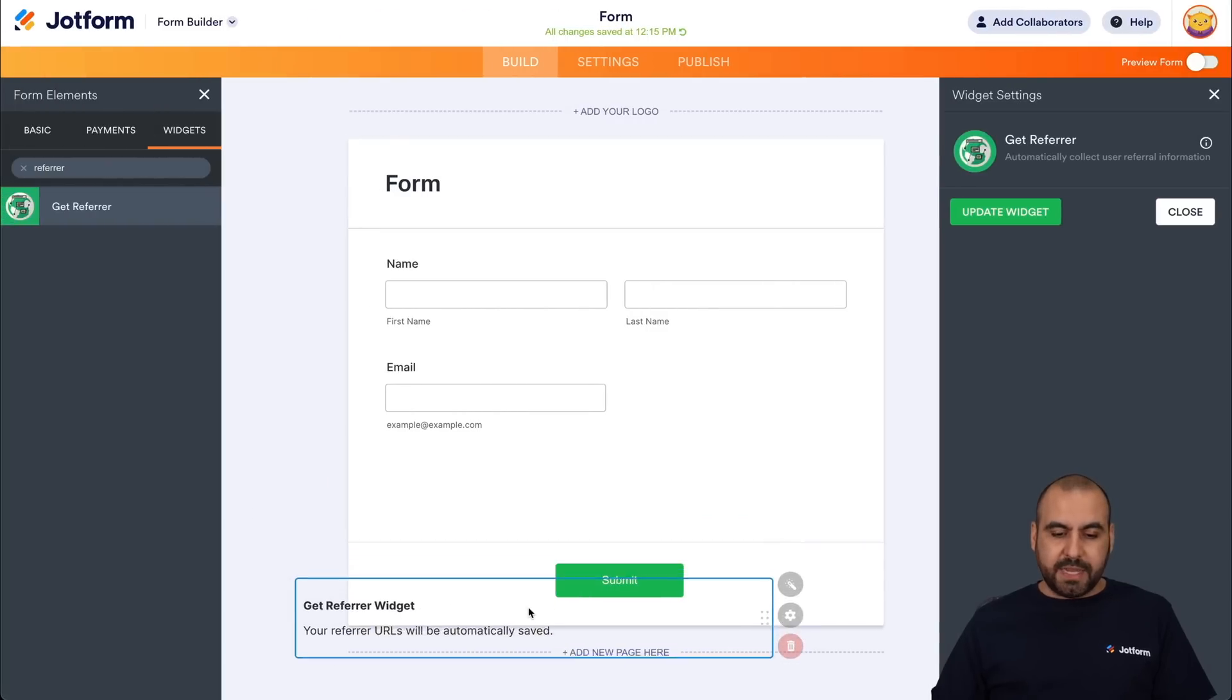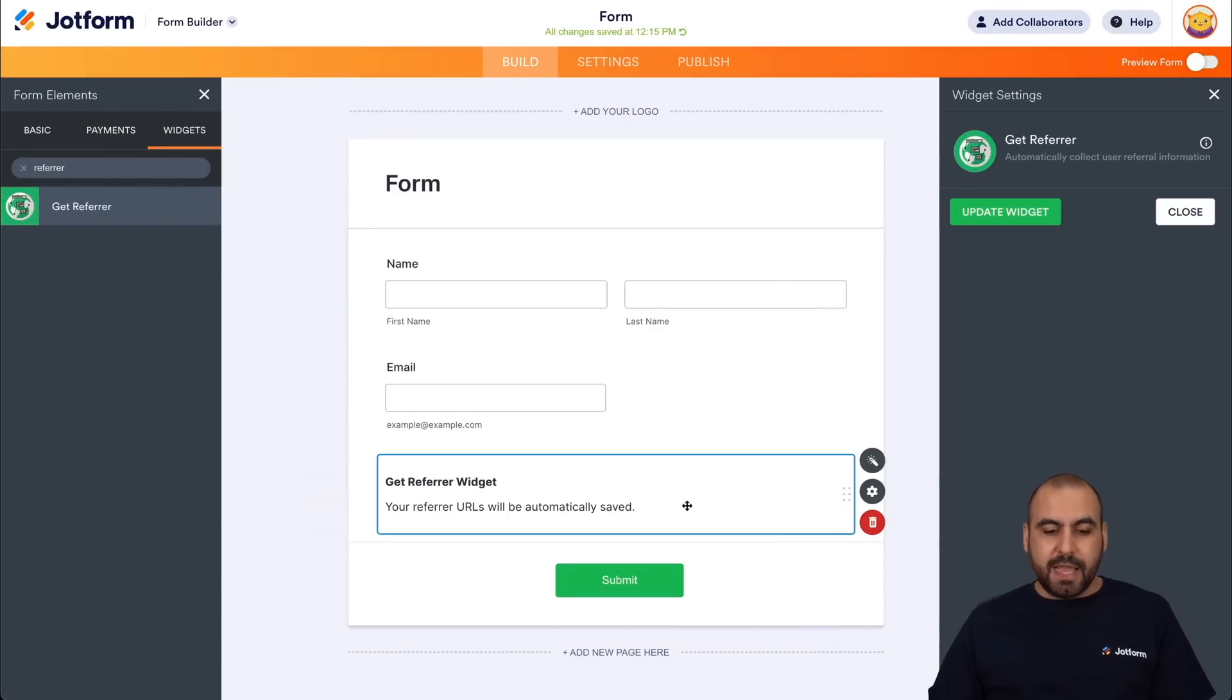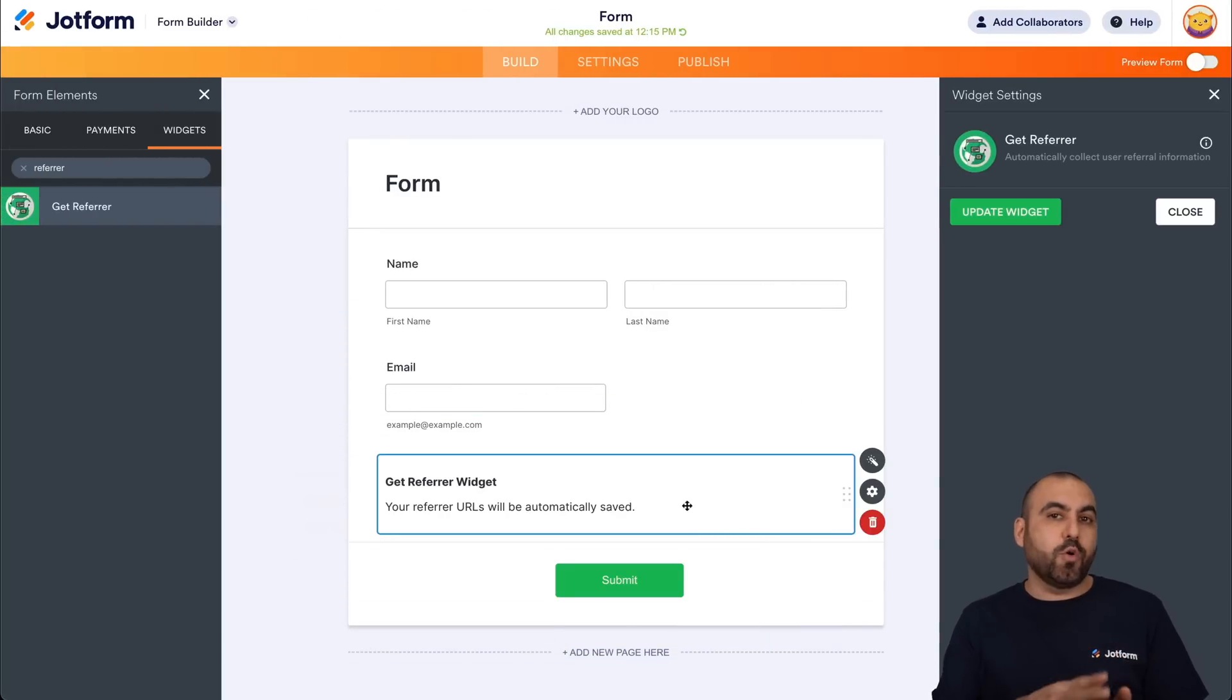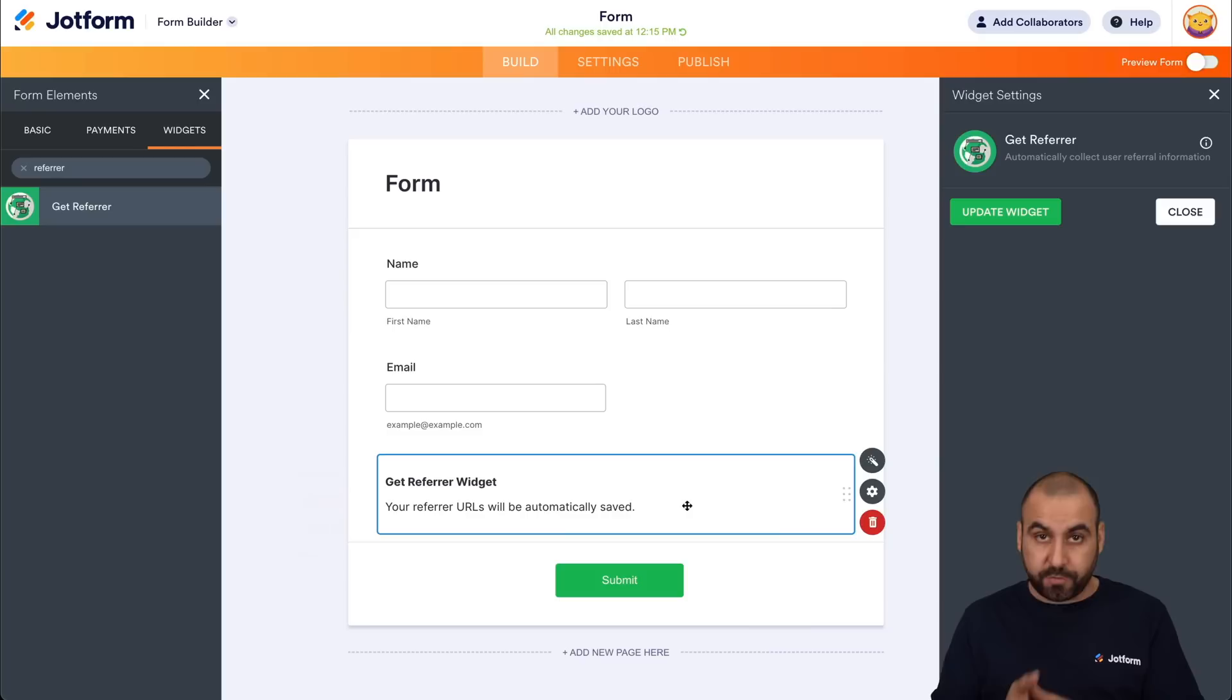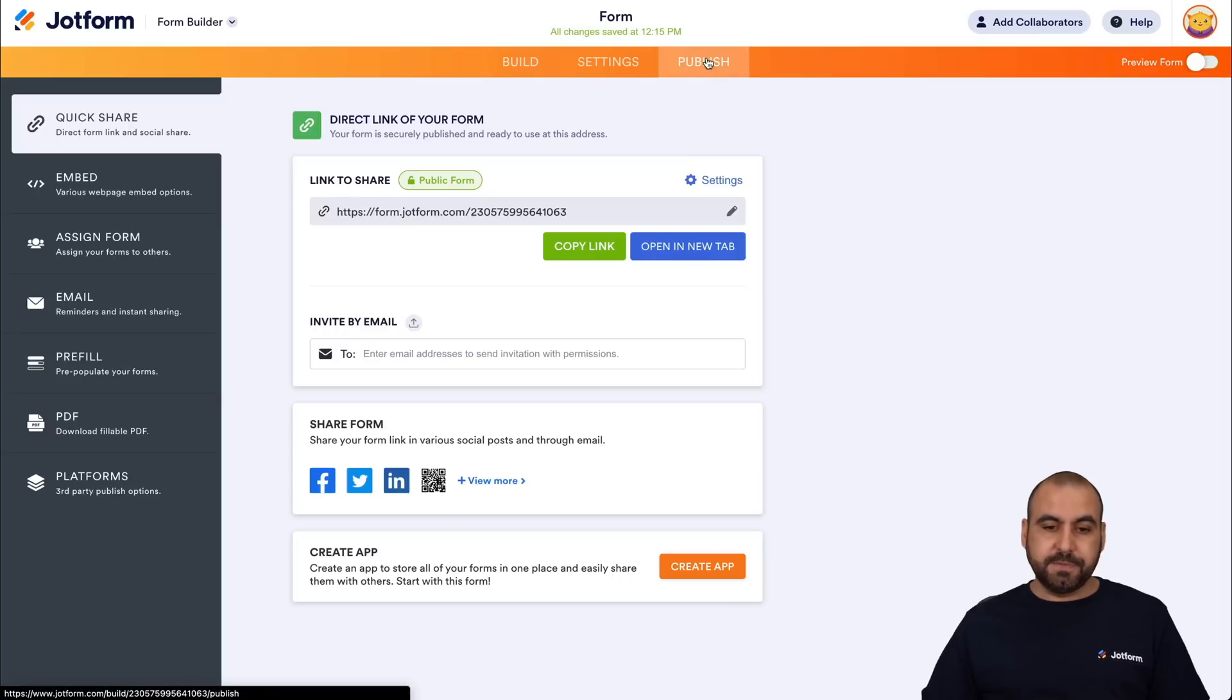You can drag and drop this to any section that you want. The end user is not going to view this. This is going to be transparent for them. So let's go ahead and publish this.